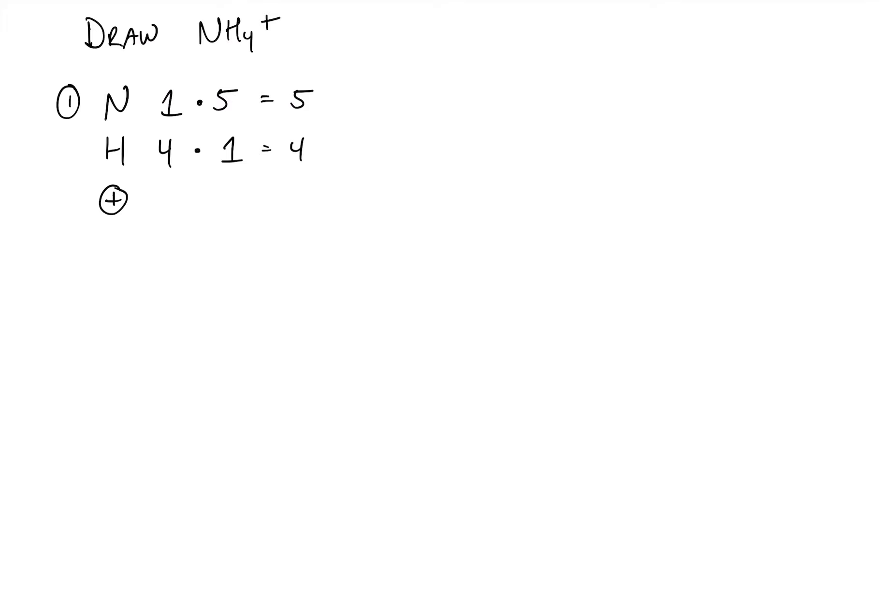Now having a positive charge means that we have lost electrons, we've lost negativity, and so instead of adding something to our electron count, we actually are going to be removing an electron. So we're going to take negative 1. We're going to add this all together, so 9 minus 1 is going to give us 8 valence electrons. So this is how many electrons are in our structure right now.